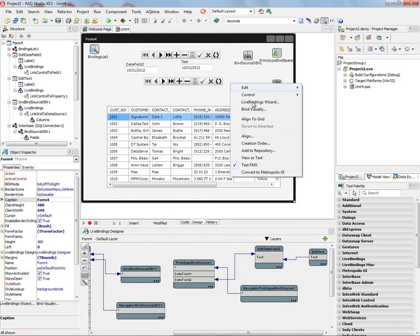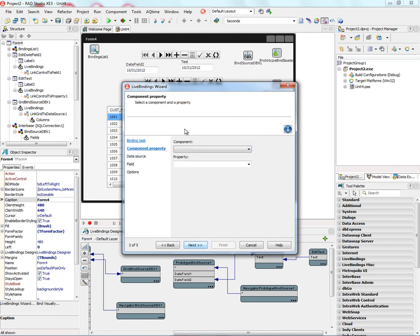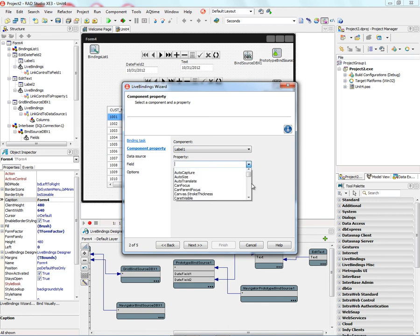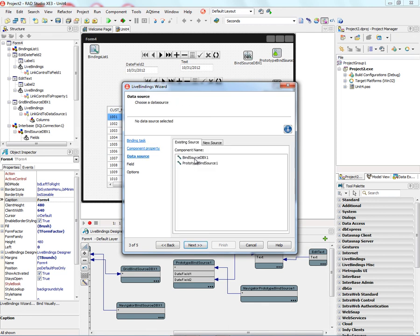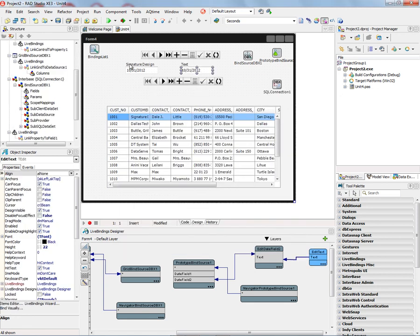Let's right-mouse-click. We've got the Live Binding Wizard. The fourth choice is to link a component property with a field. Again, choosing the component that we want. For example, maybe a label, and its property is text. We can go and get one of those fields. Let's go to the BindSource and take the customer name. Now up here, we've got the name of the customer appearing in the label in our user interface.